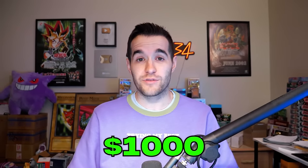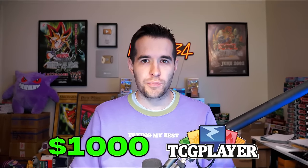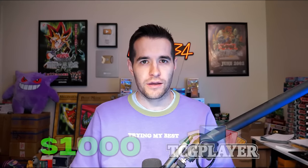In today's video, we're seeing if my $1,000 TCG Player investment was worth it.